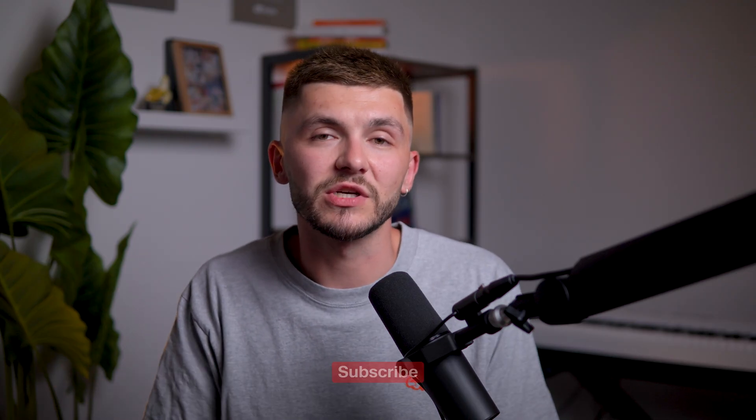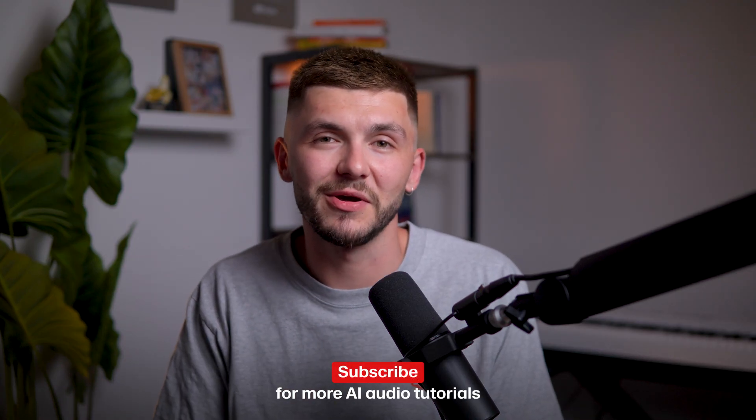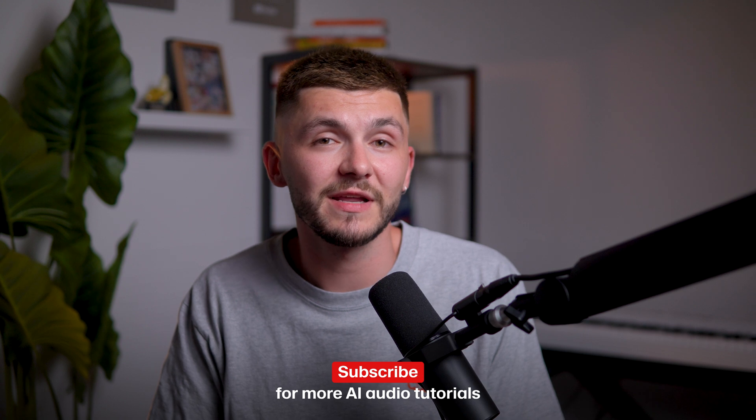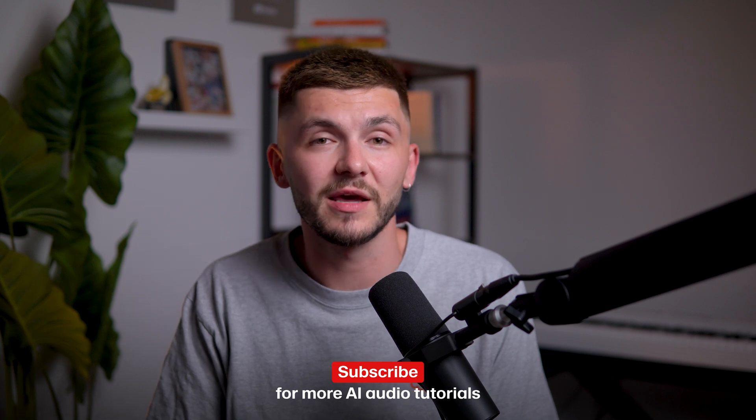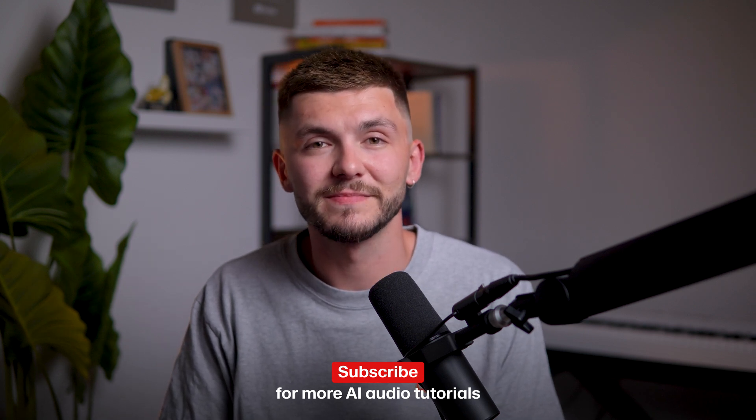And now, if you have any questions, please let us know in the comment section down below. And if you want to see more videos like this and you found it helpful, please click the like button and don't forget to subscribe. Thanks for watching.